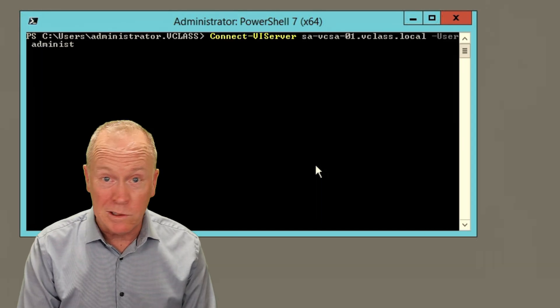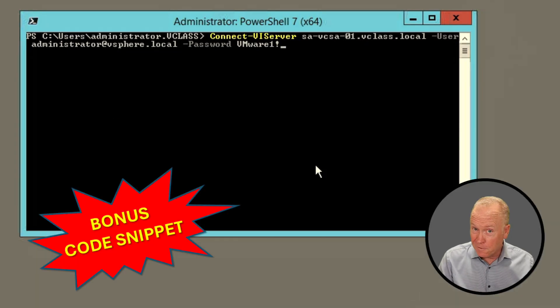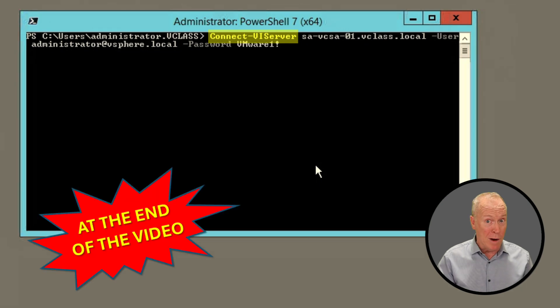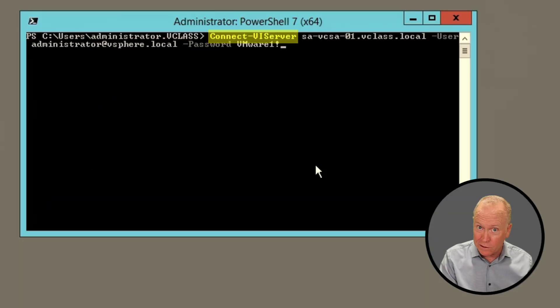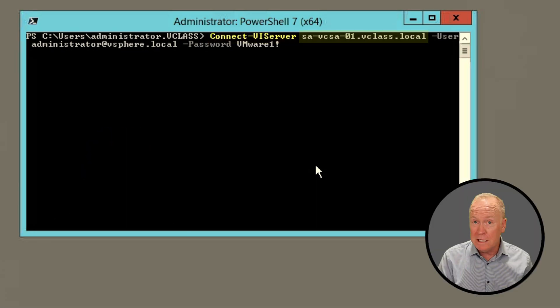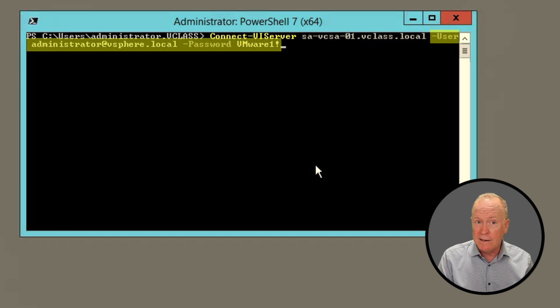Here's the command we're going to use to connect PowerCLI to our vSphere environment. The first thing we're specifying is the Connect-VIServer cmdlet. PowerCLI has other cmdlets called connect-this, connect-that — those aren't the ones we want. We need to use Connect-VIServer because we're connecting into our virtual infrastructure. The next thing we specify is the FQDN or IP address of our vCenter server.